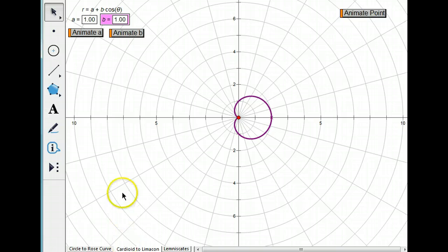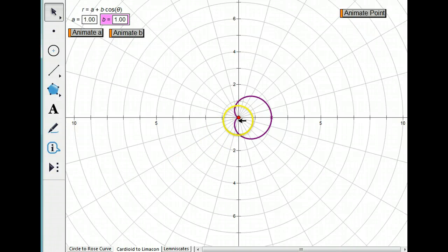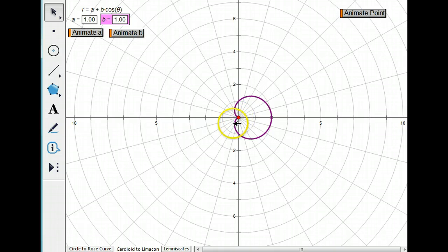Another important type of polar graph you need to be familiar with is a cardioid. Now here's a cardioid. We've got this little dimple in here, and it just touches origin.